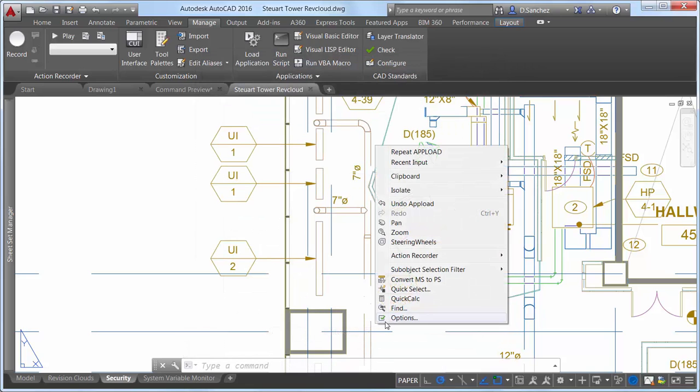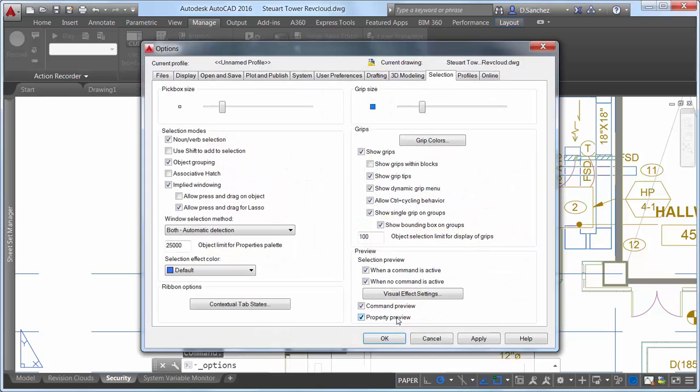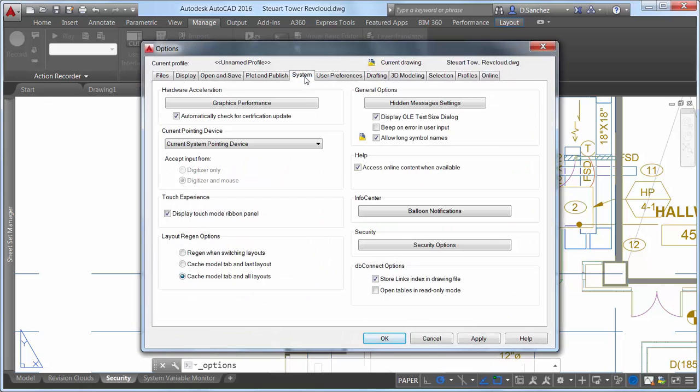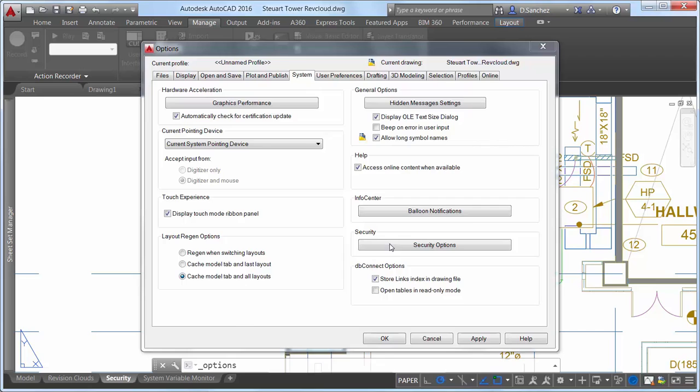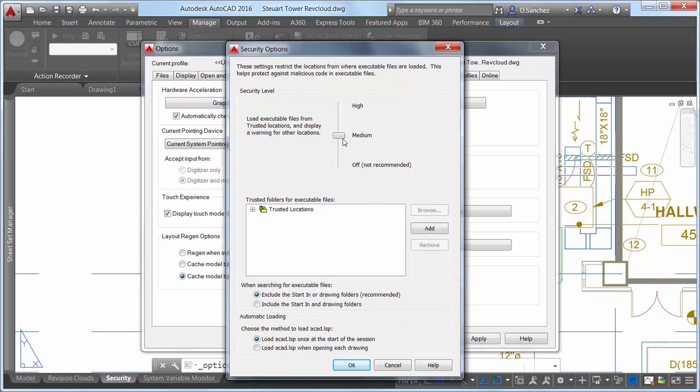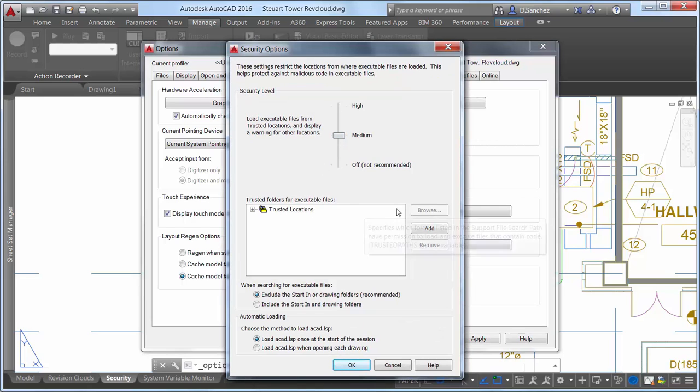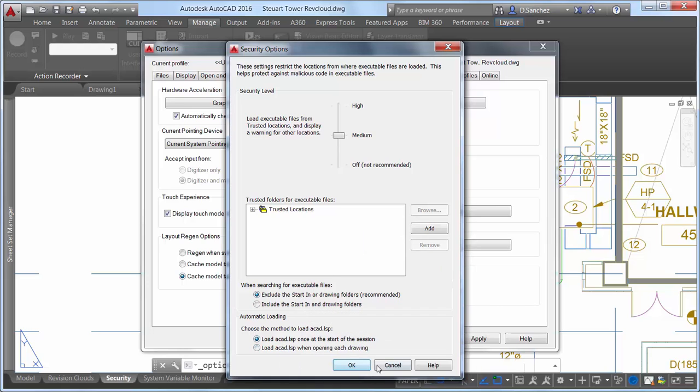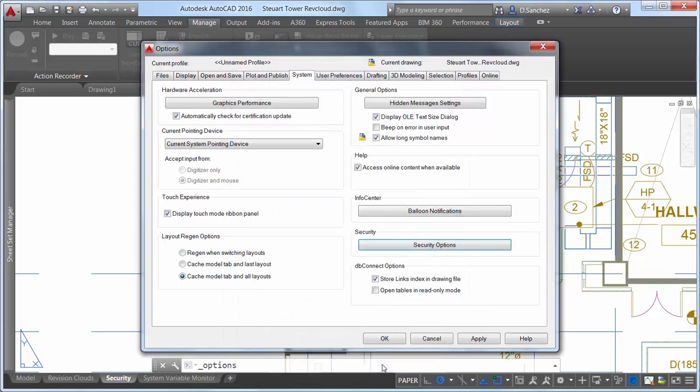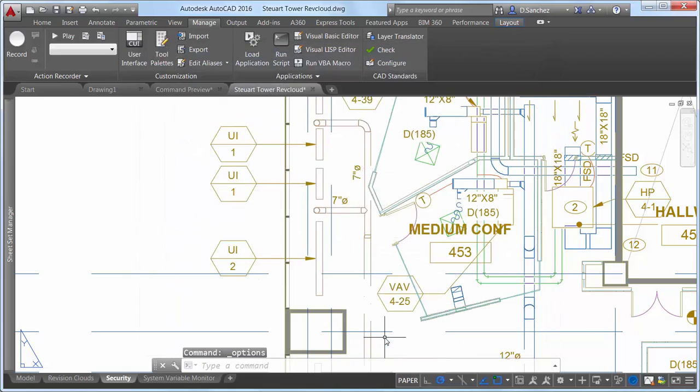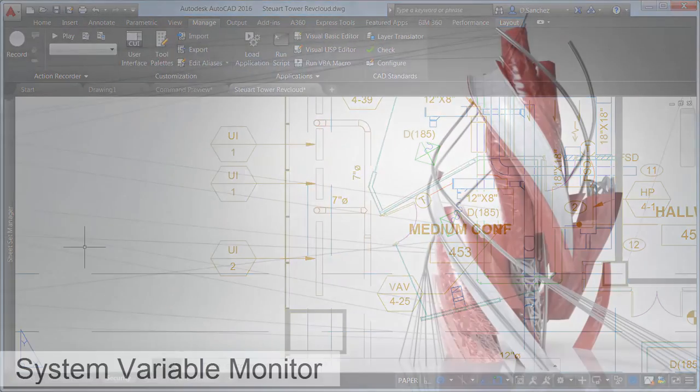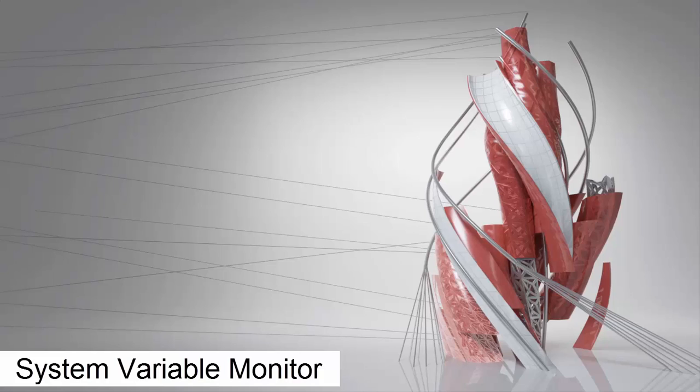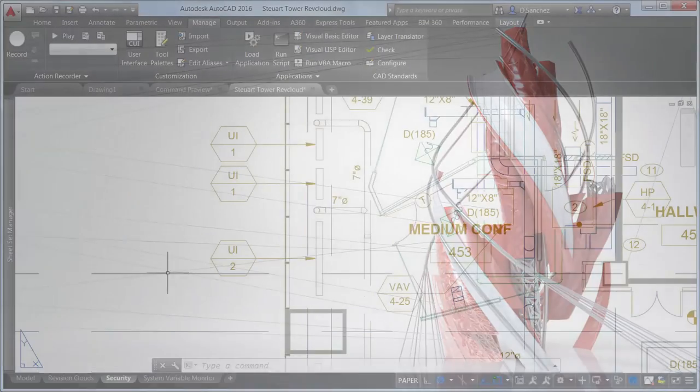The new Security Options dialog box offers a slider control to adjust the security level, and you can browse, add, and remove trusted folders for executable files. Additional controls enable you to specify whether to include or exclude the start in or drawing folders when searching for executable files. You'll find similar security controls in the CAD Manager Control Utility and Deployment Wizard.